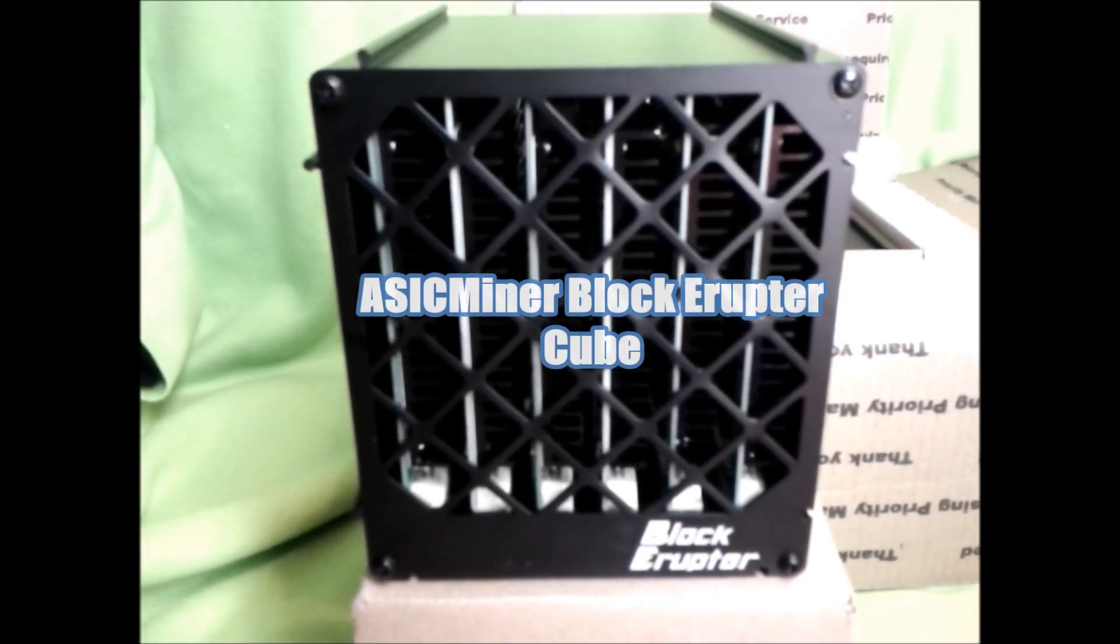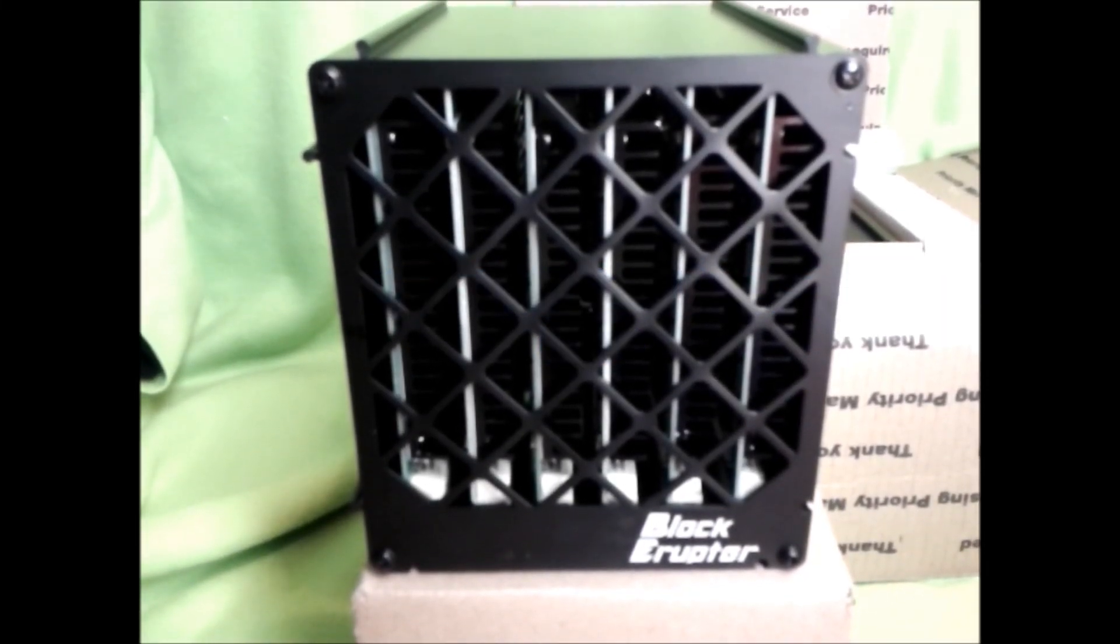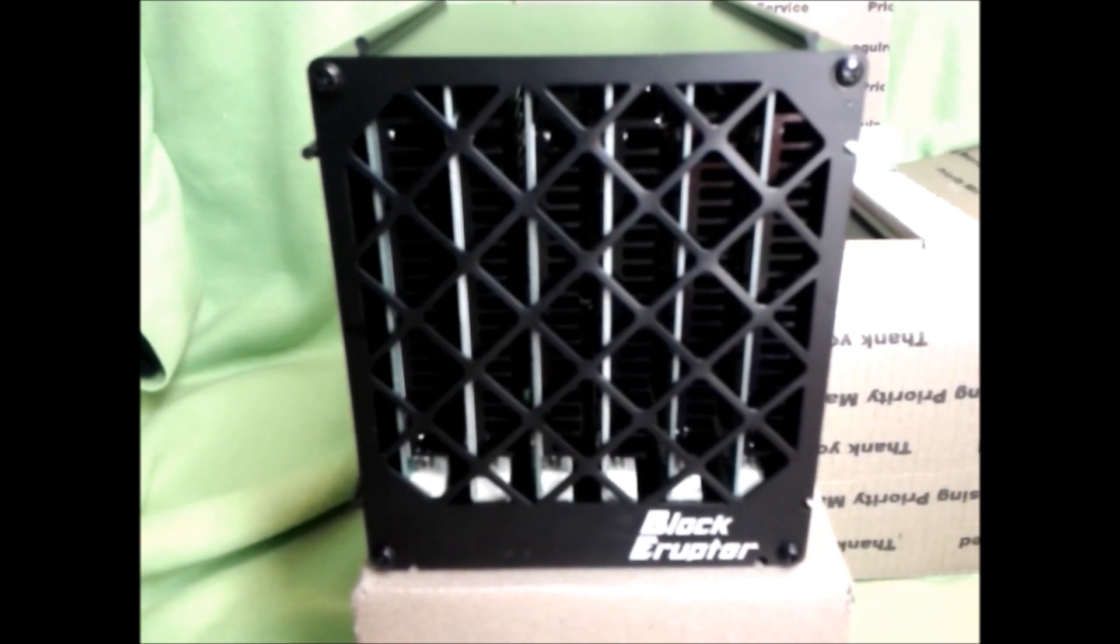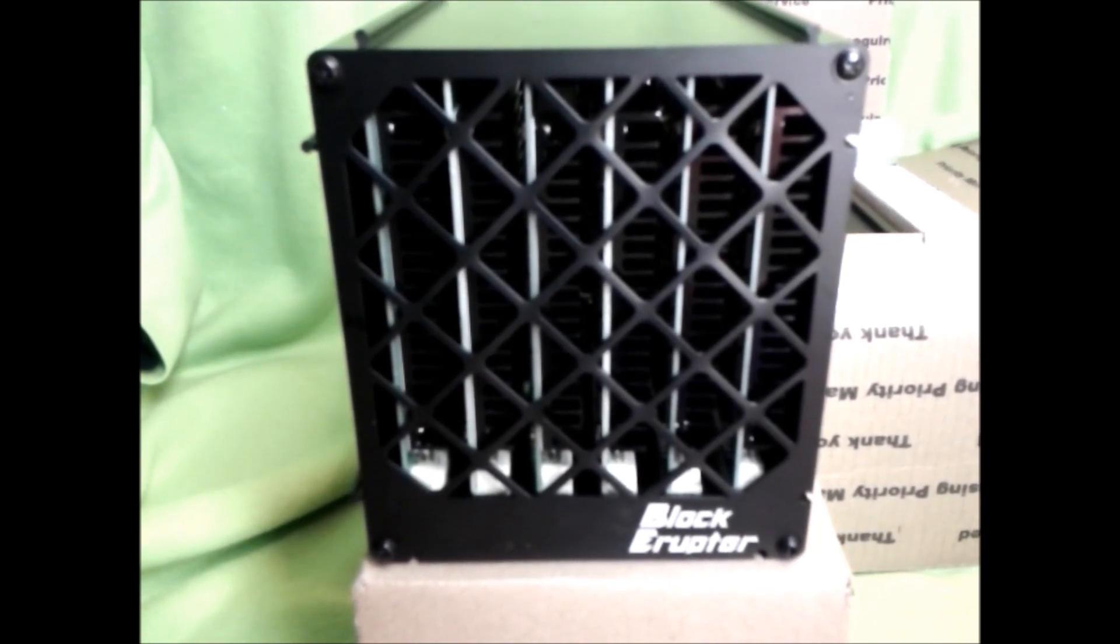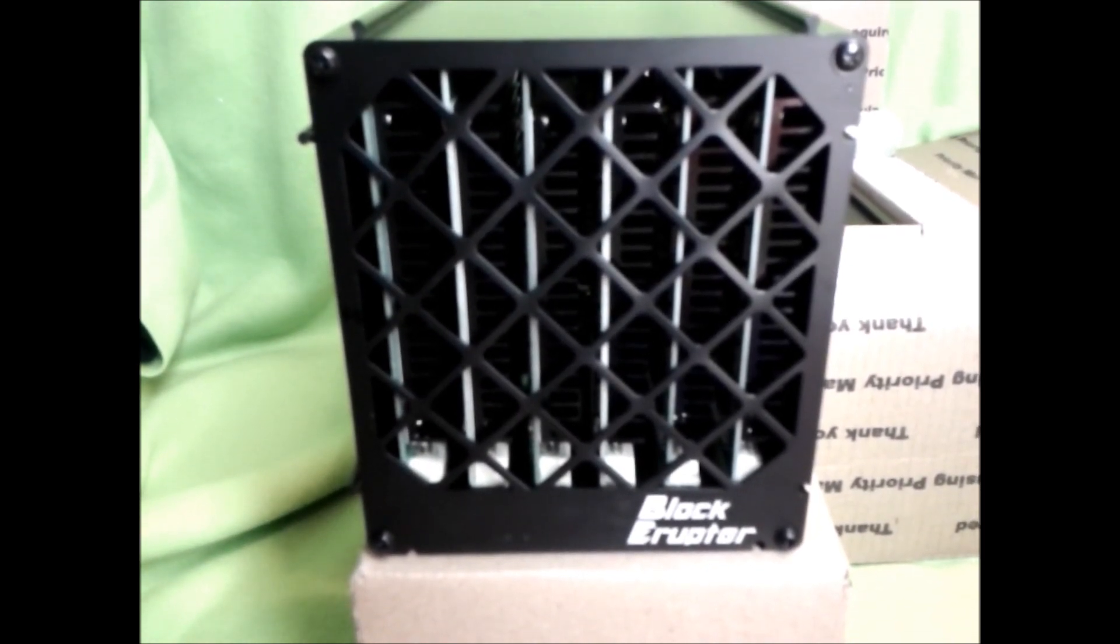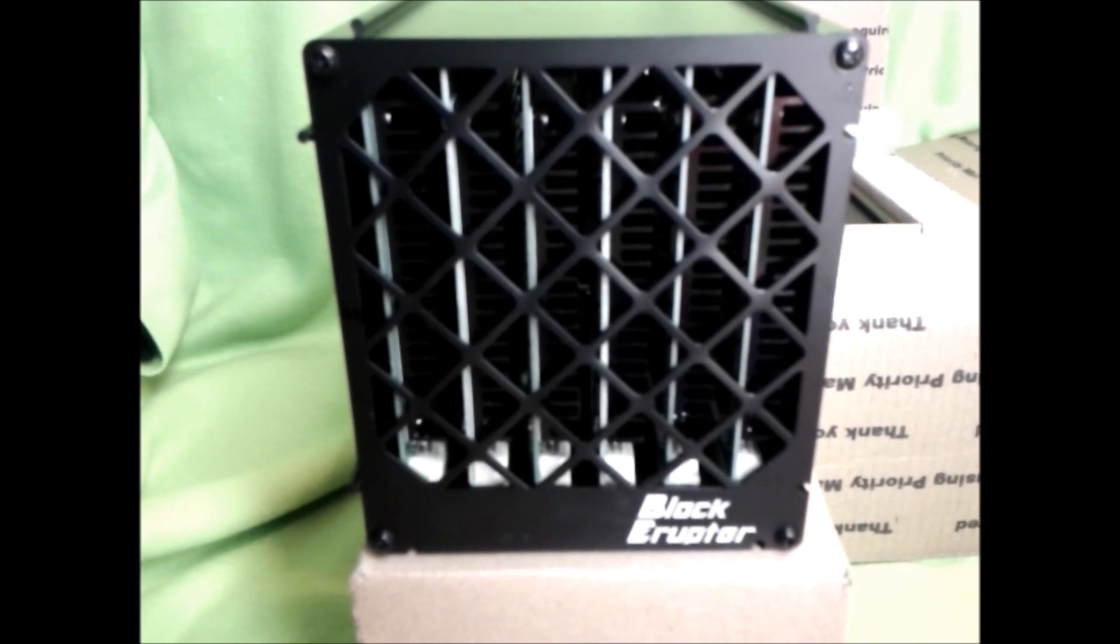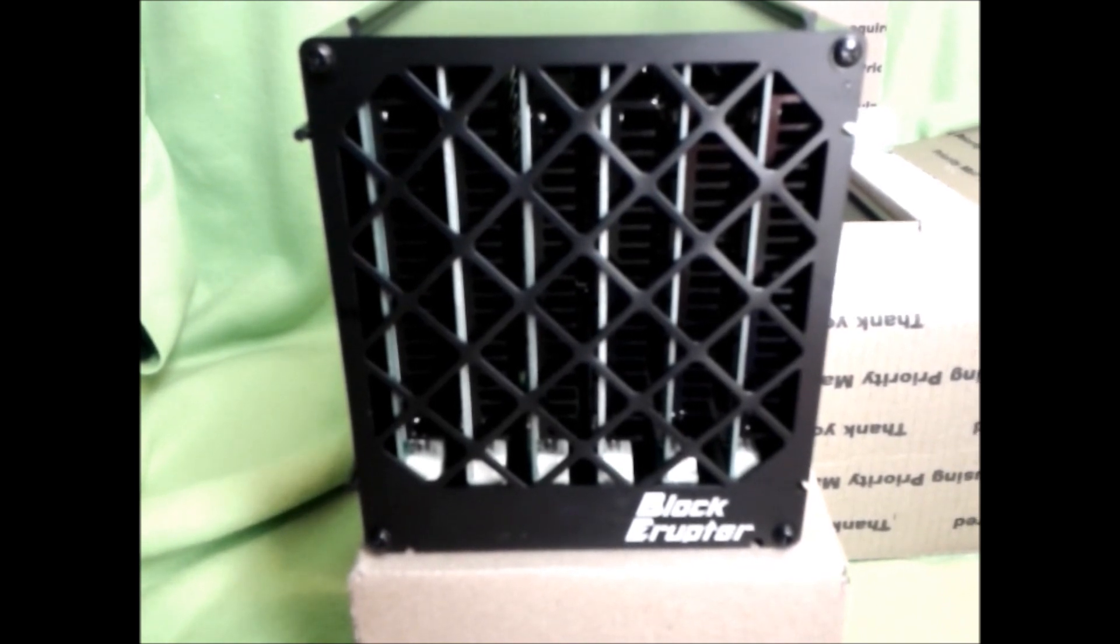Hey, thanks for checking out the video today. Before us we have Friedkac's ASIC Miner Block Eruptor Cube. Yes, it's rated at 30 gigahashes a second guaranteed.